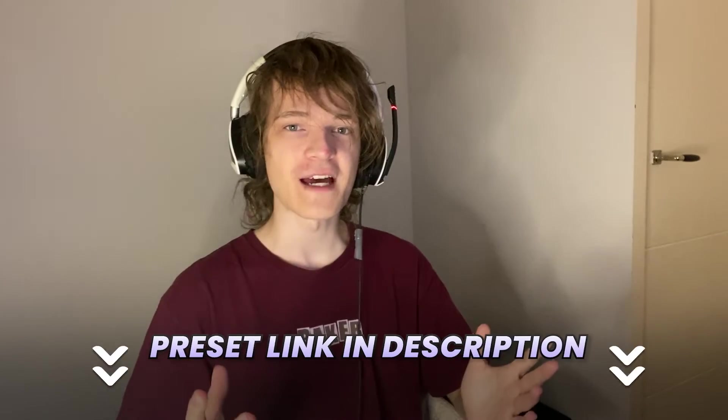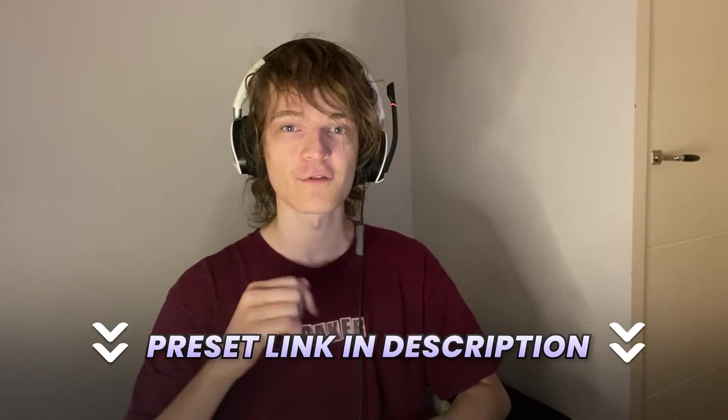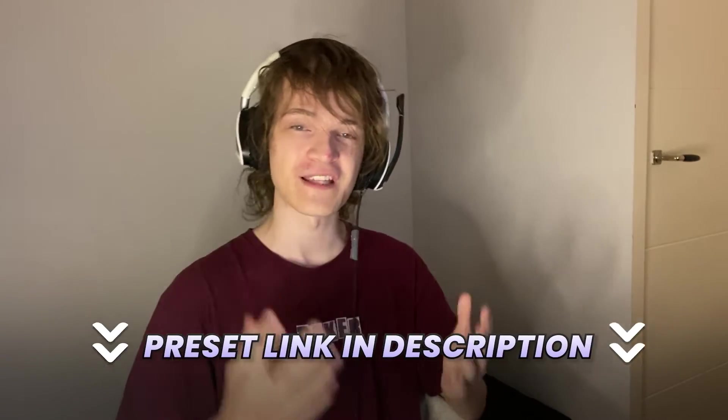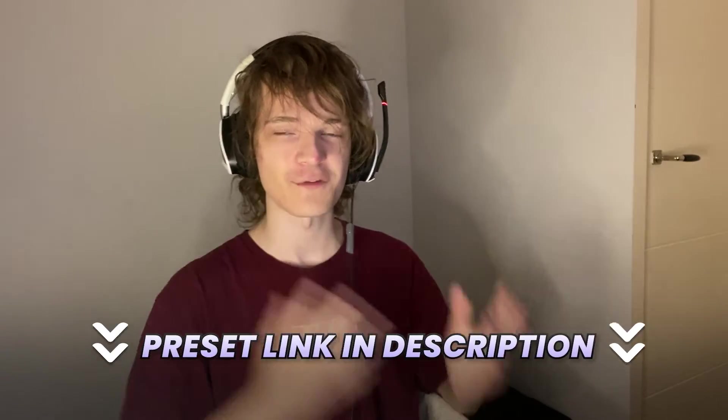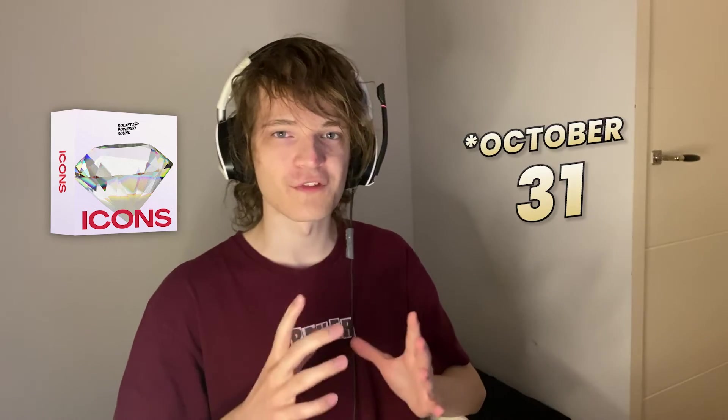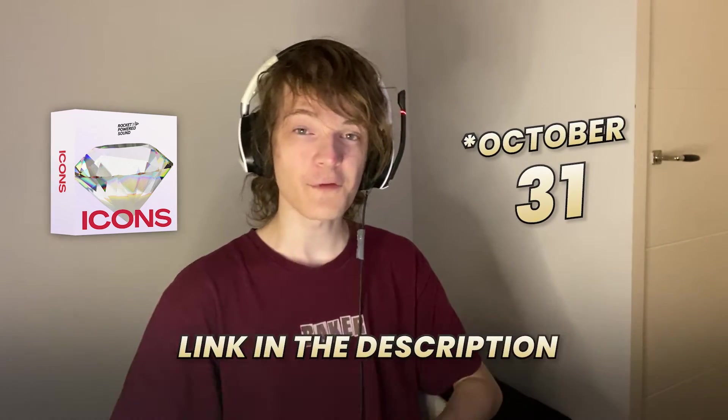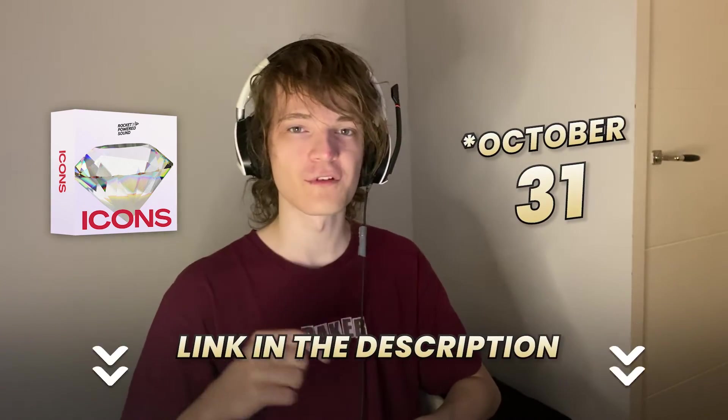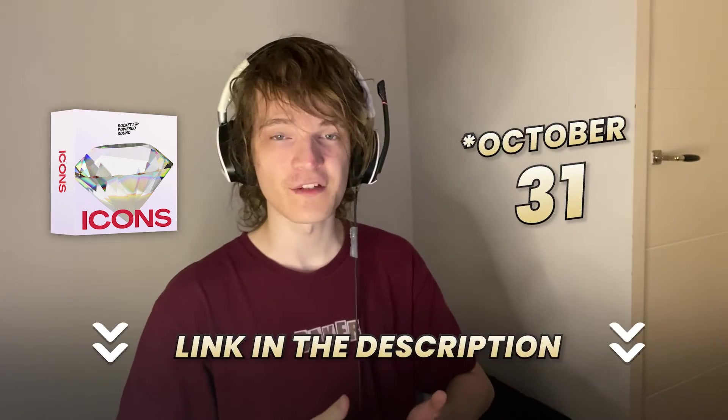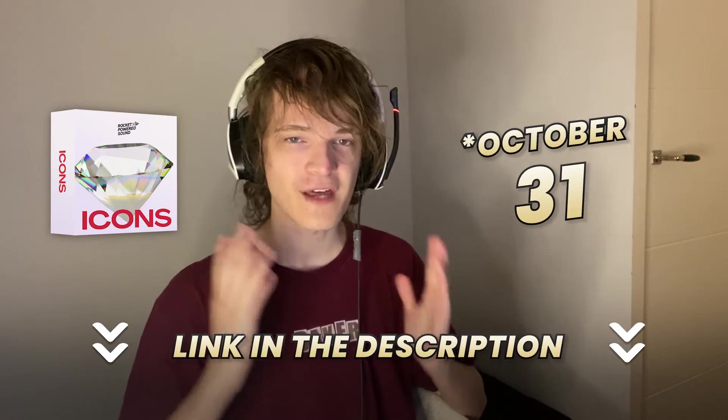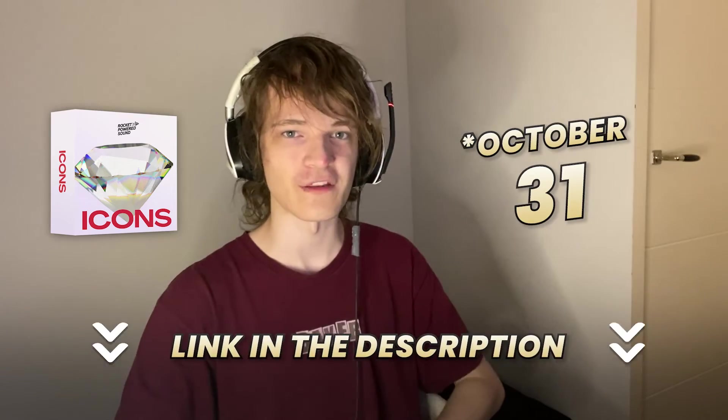This preset is going to be free to download with the link in the description, so be sure to check that out if you guys want to mess with this yourself. I also want to mention that Rocket Pirate Sound has a pack coming up at the end of the month called Icons on October 31st. Icons is a pack that has a bunch of sounds inspired by EDM icons. Check out the link in the description so you can join the waiting list so that you can unlock thousands of sounds just like this one.